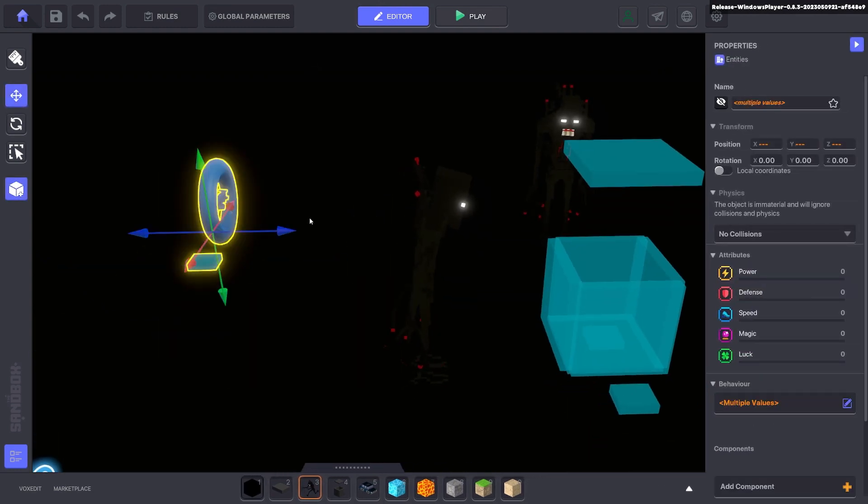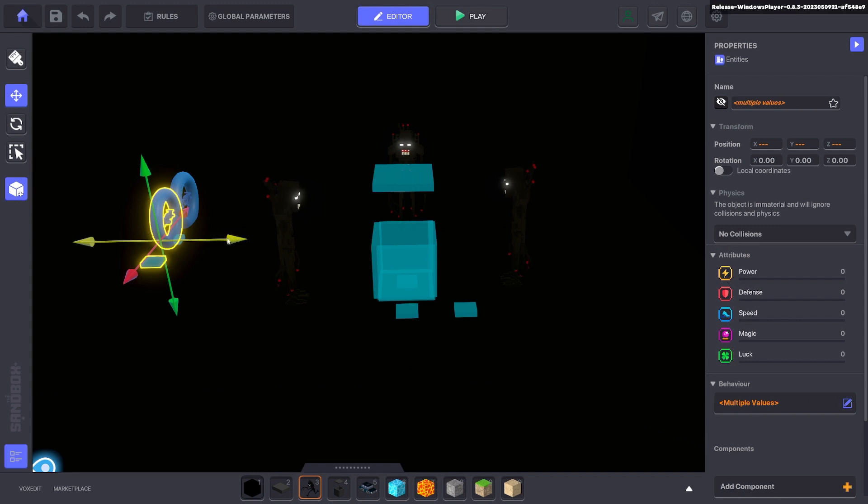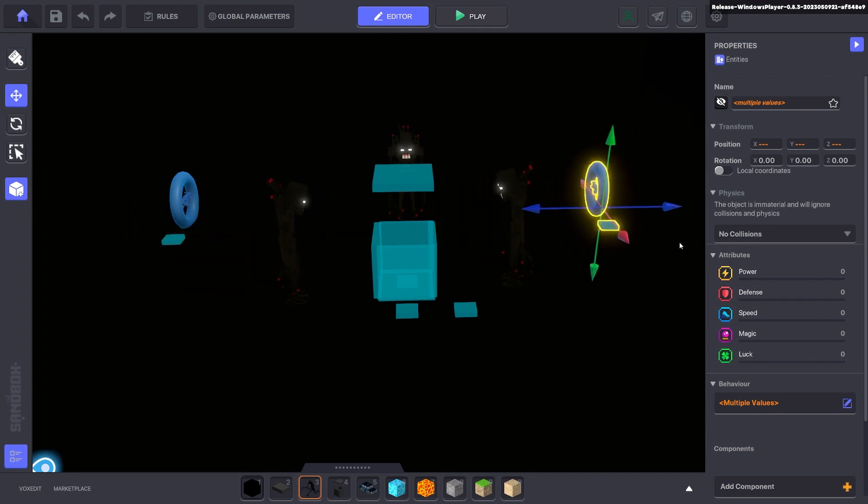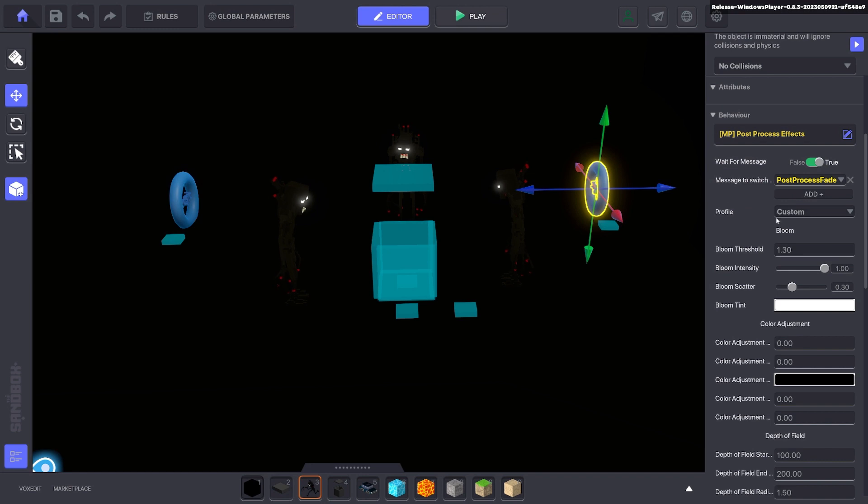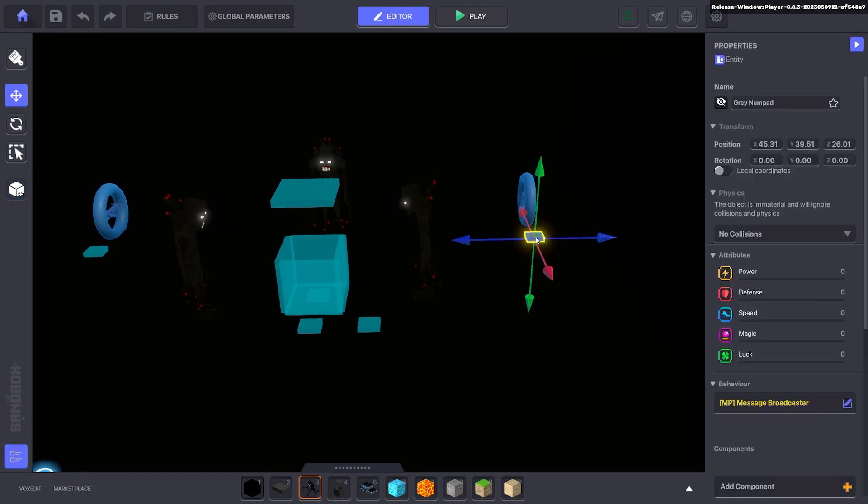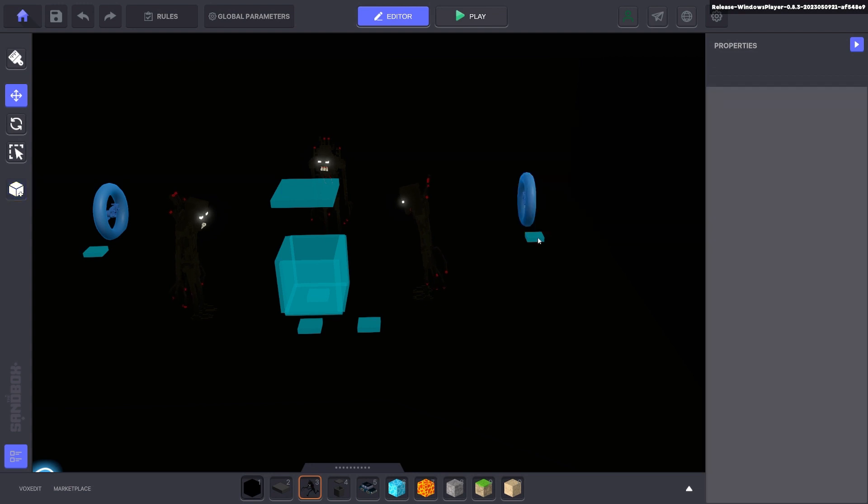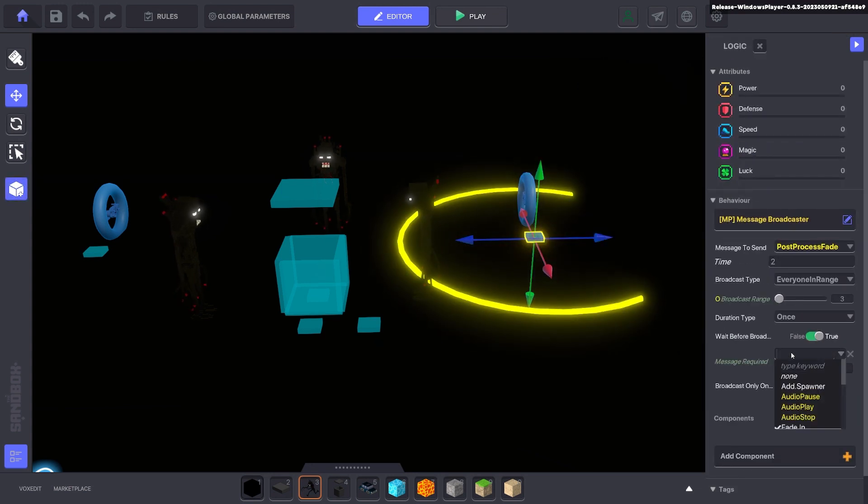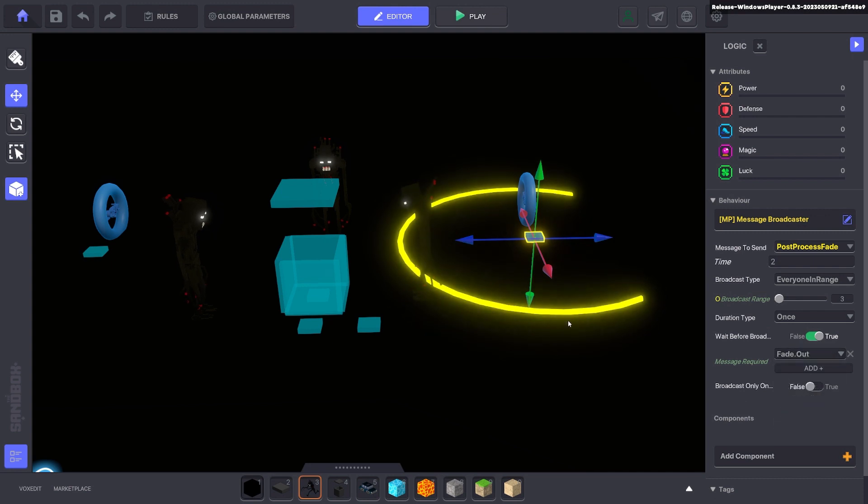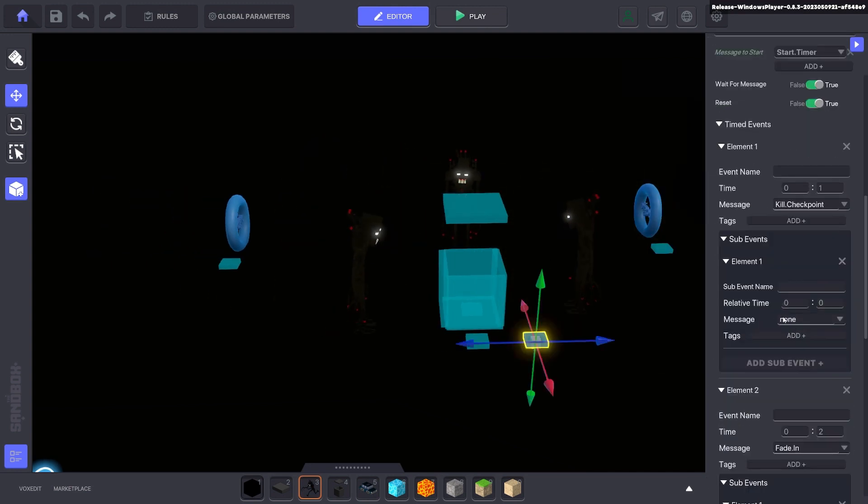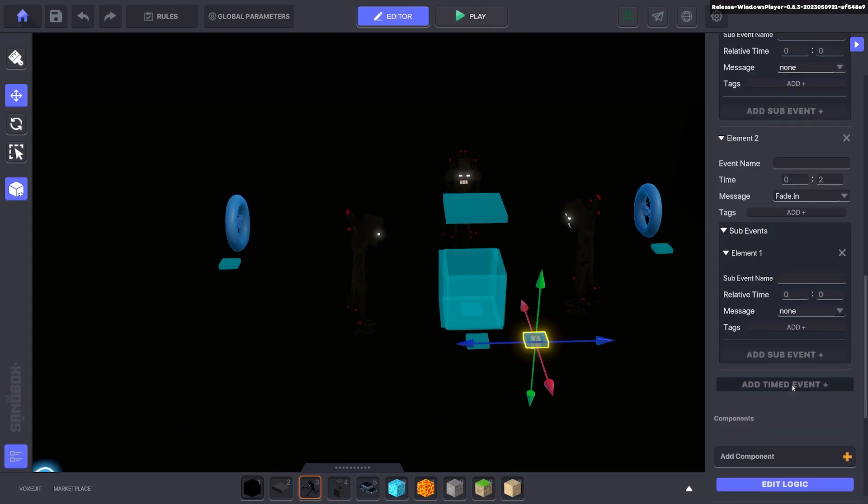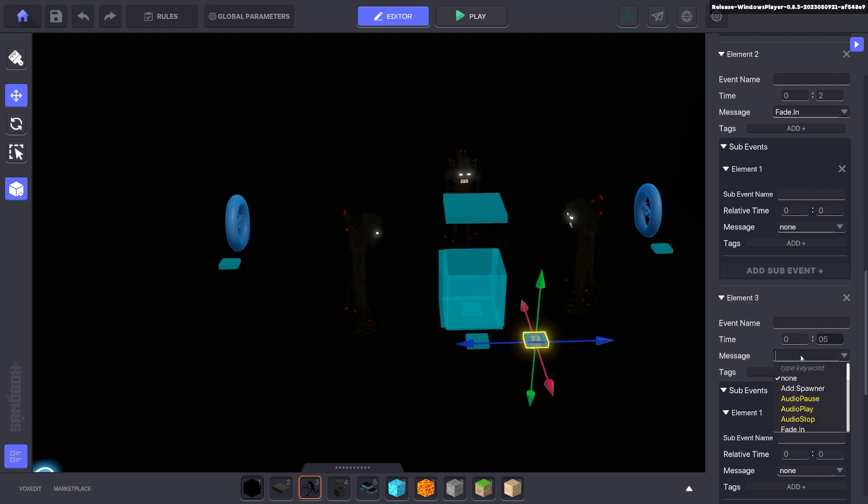So we're going to grab these two assets and press control D to duplicate them. Bring them on the other side over here. For this post processing we're going to change it from custom to default. And this message broadcaster instead of fade in it's going to be fade out. And because it takes two seconds. After the fade in we want to do a fade out. We'll make that say five seconds. So we go fade out. We'll go ahead and test that now.